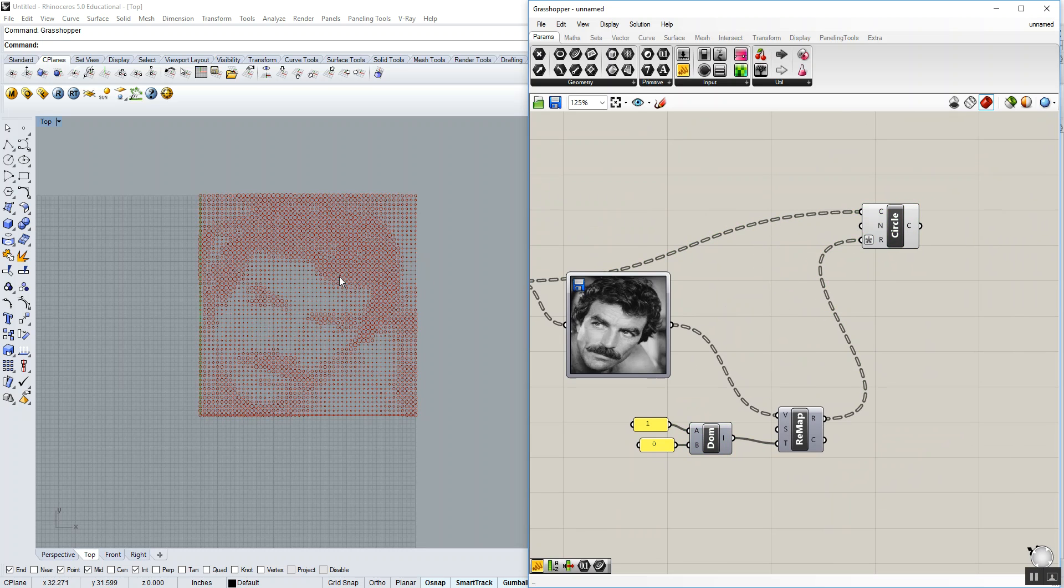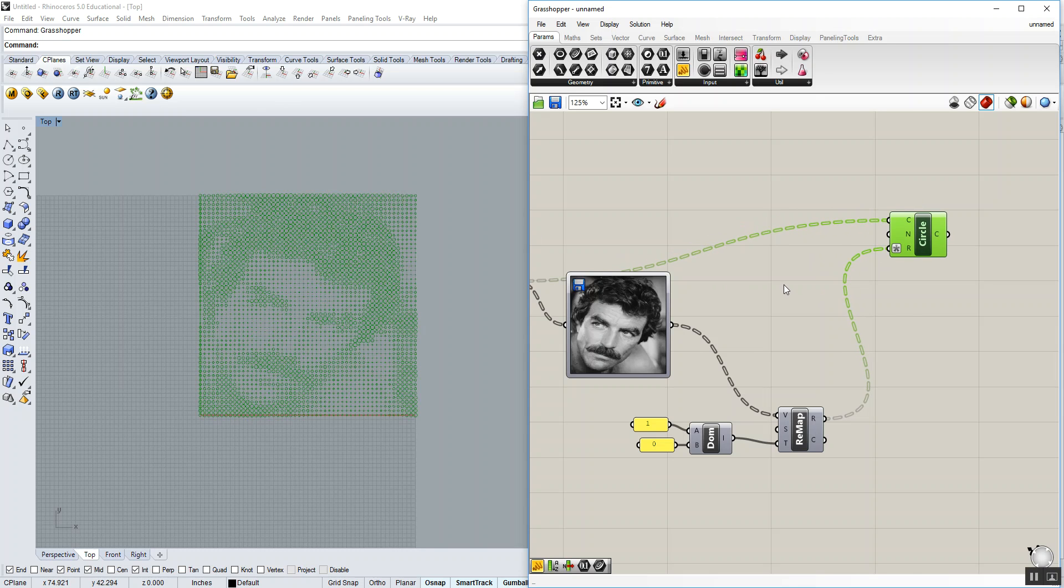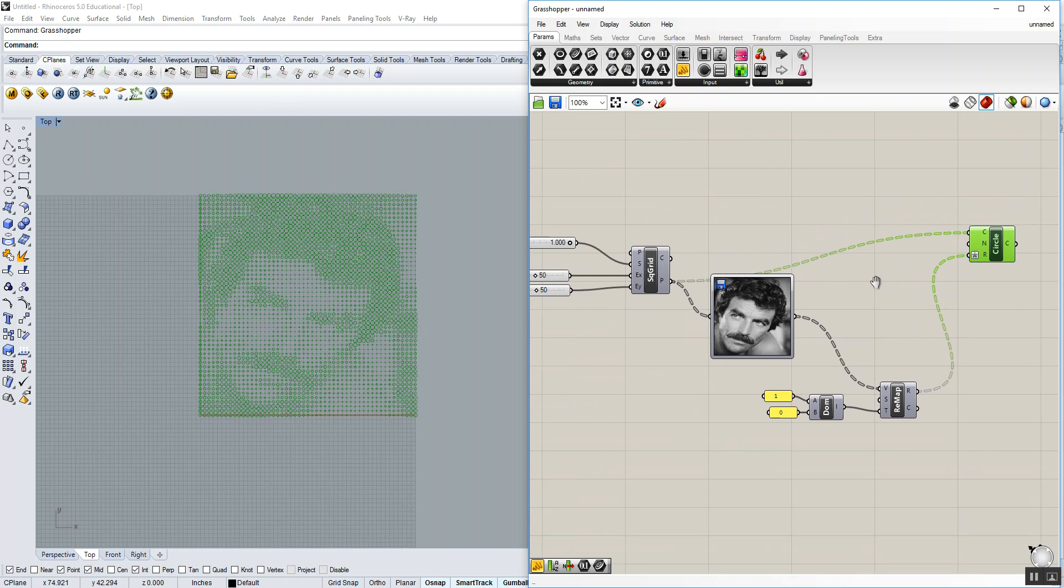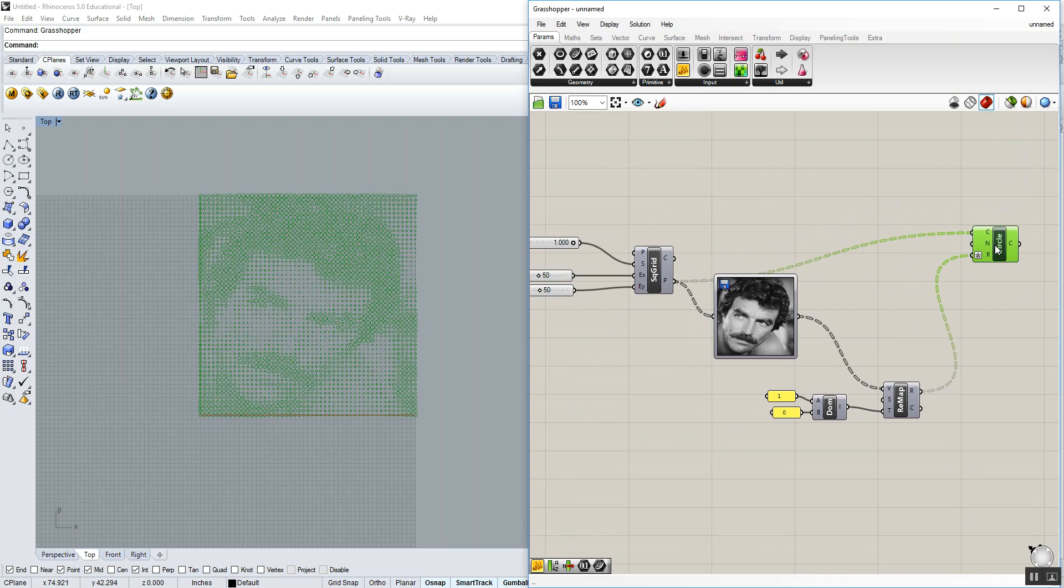Run that into the A and B. You'll notice we have a domain now of 1 to 0. Run that into the target, the T input. So what was our source of 0 to 1 now becomes a target of 1 to 0. Those become our new radiuses. You'll see that it inversed the circle sizes. Perfect.